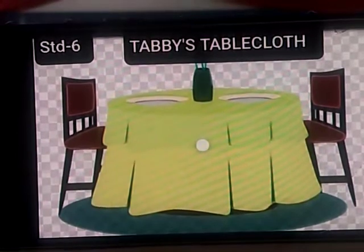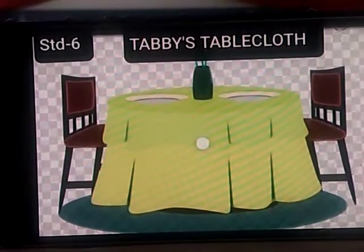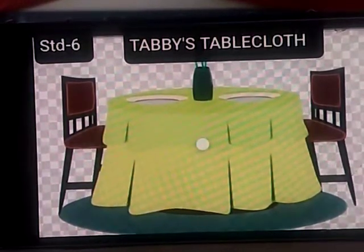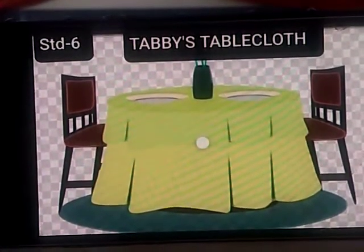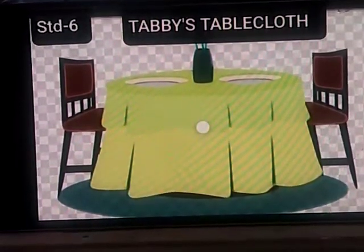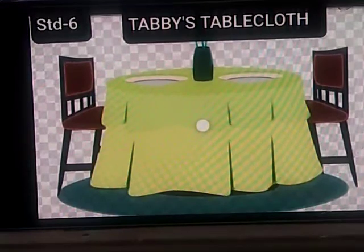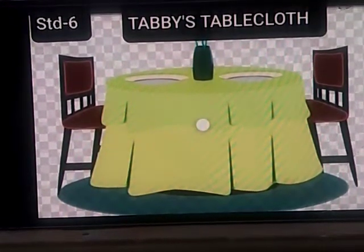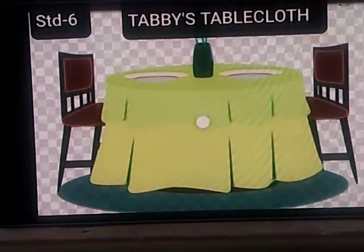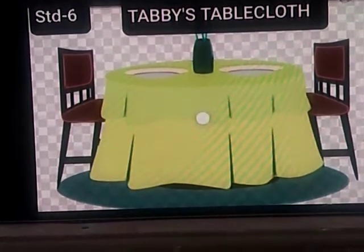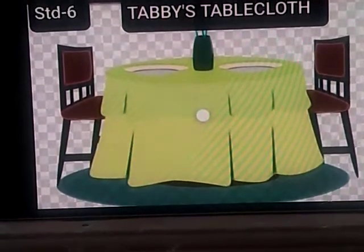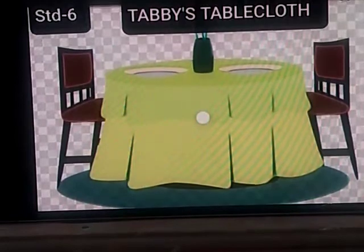This lesson is called 'Tabby's Tablecloth.' You all have nicknames — your parents, brothers, sisters and relatives call you by your pet names. Here also, there was a girl called Tabitha. Her name is Tabitha, and she is just a 14-year-old girl and she is a patriotic girl, which means she loves her country very much. Everybody calls her Tabby.